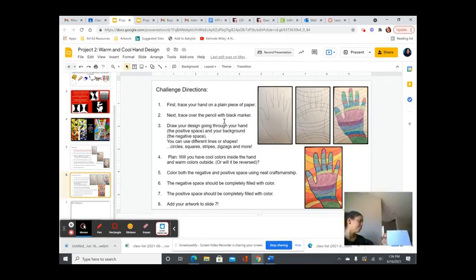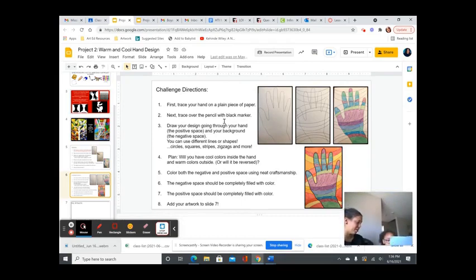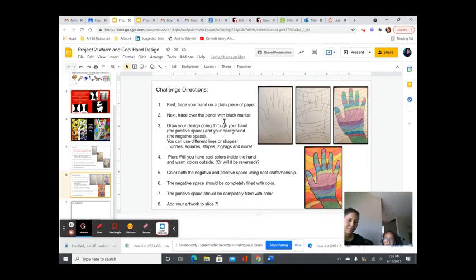So what are those called in art when you add shapes, lines, colors? Elements. Arts of elements. Elements of art. Good.